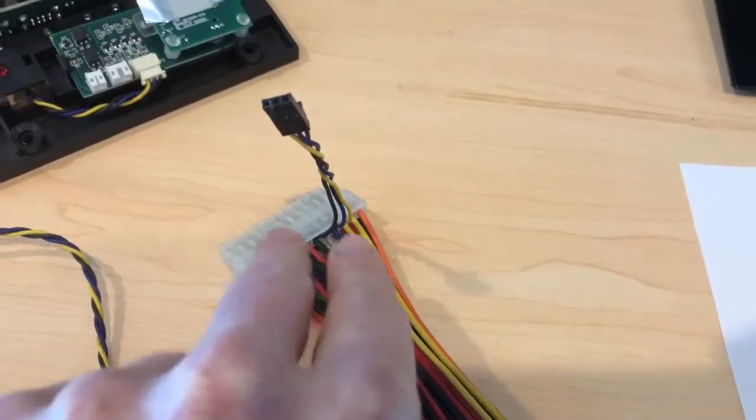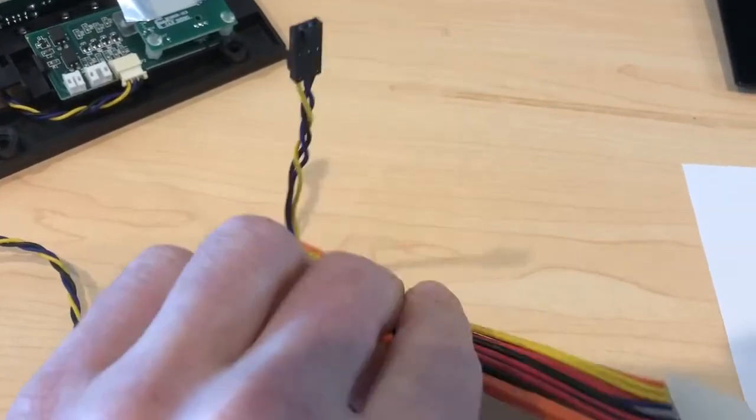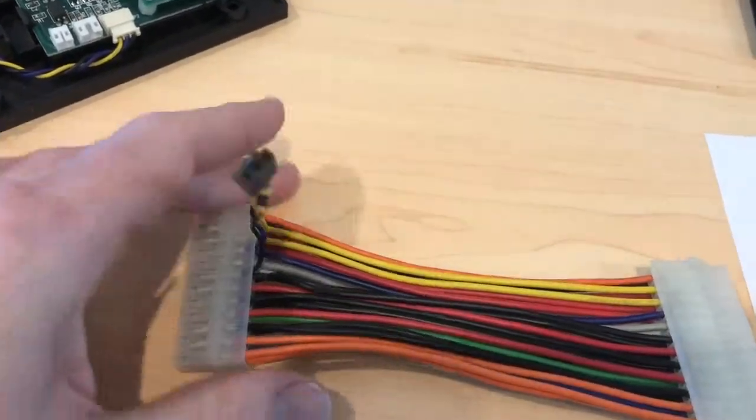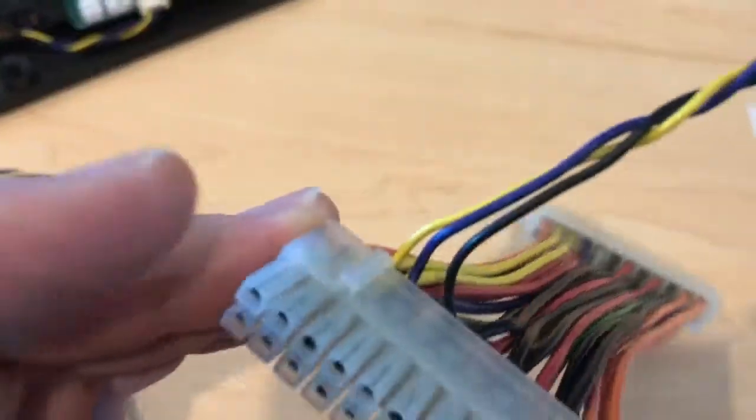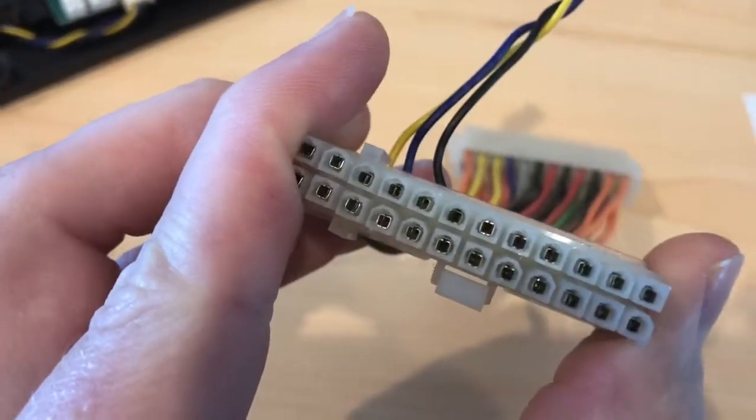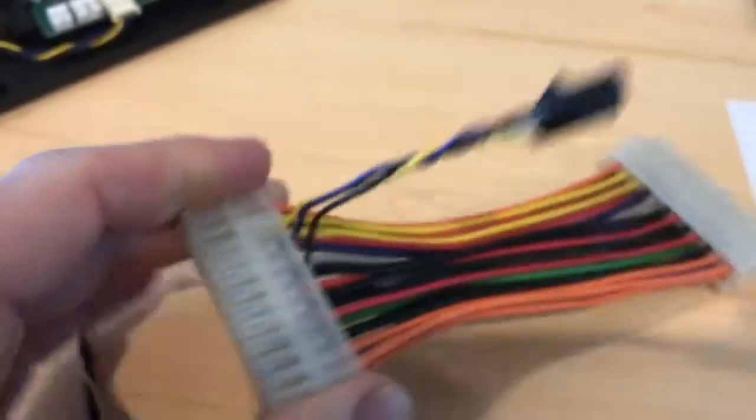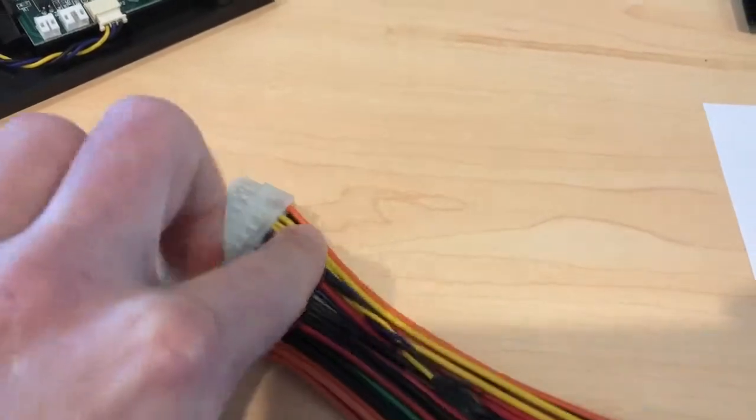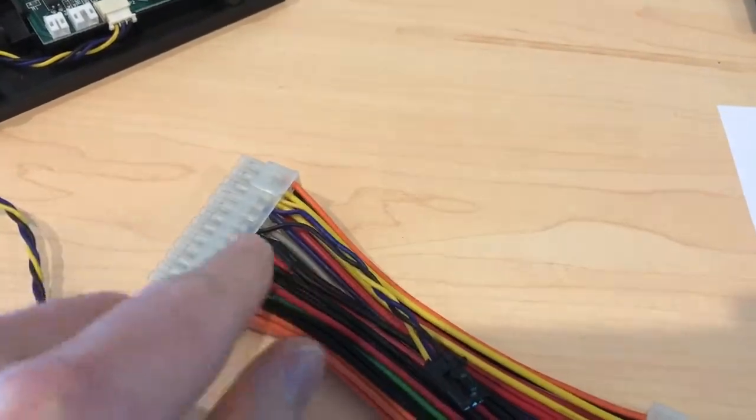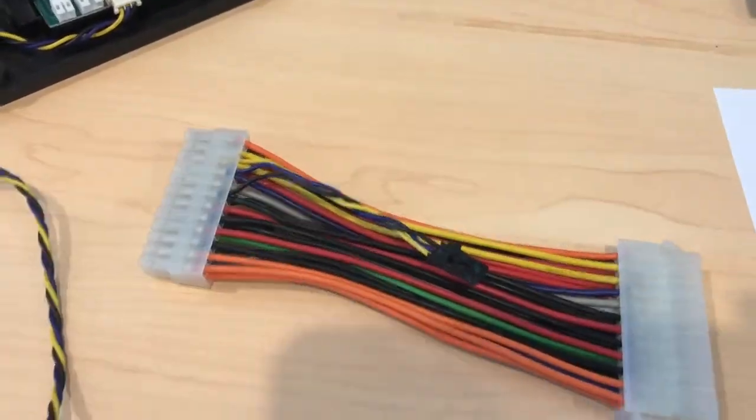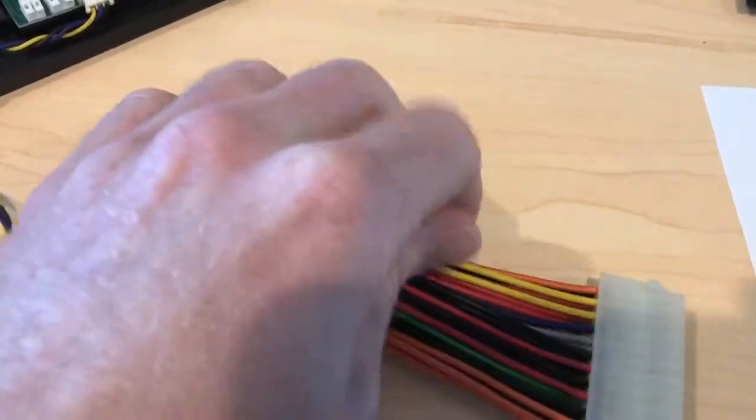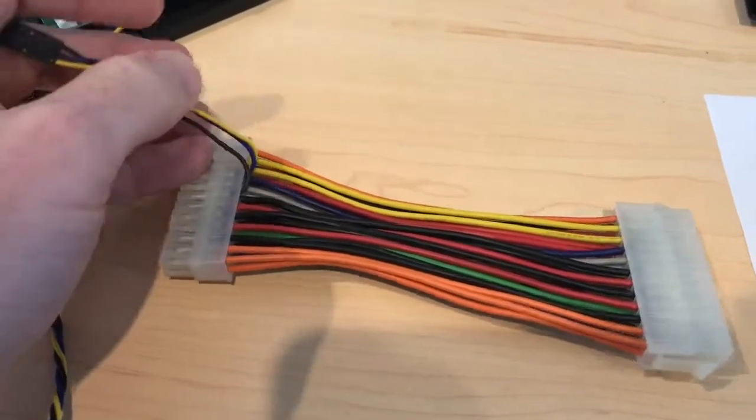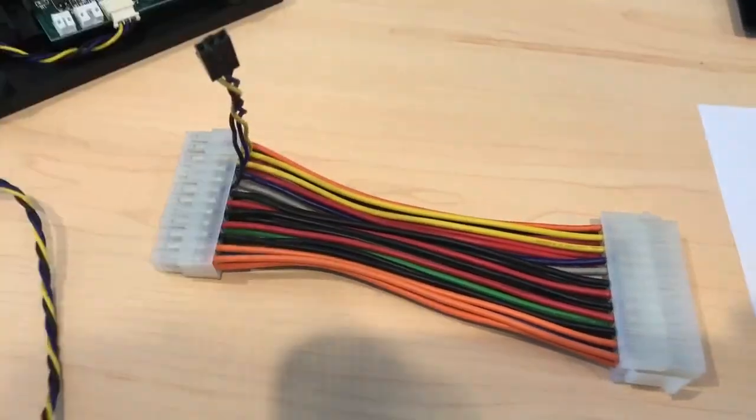There's a couple ways you can do that. You can jam them in the top like this and just leave them there, or you can actually pop these pins out. You just press them in from this side and the pins will pop out, and you can either crimp them or solder them.